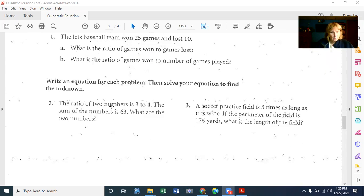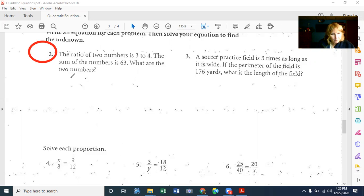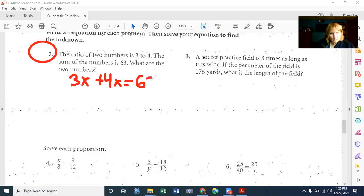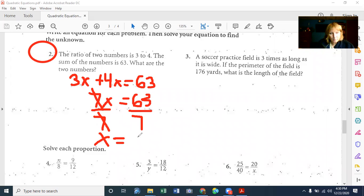Special equations review. This problem is one you'd definitely see on a test. The ratio of two numbers is 3 to 4. The sum of the numbers is 63. What are the two numbers? We would say 3 times the number plus 4 times the number is equal to 63. Then 3 plus 4 is 7, so 7x equals 63. Divide both sides by 7. X equals 63 divided by 7, which is 9.